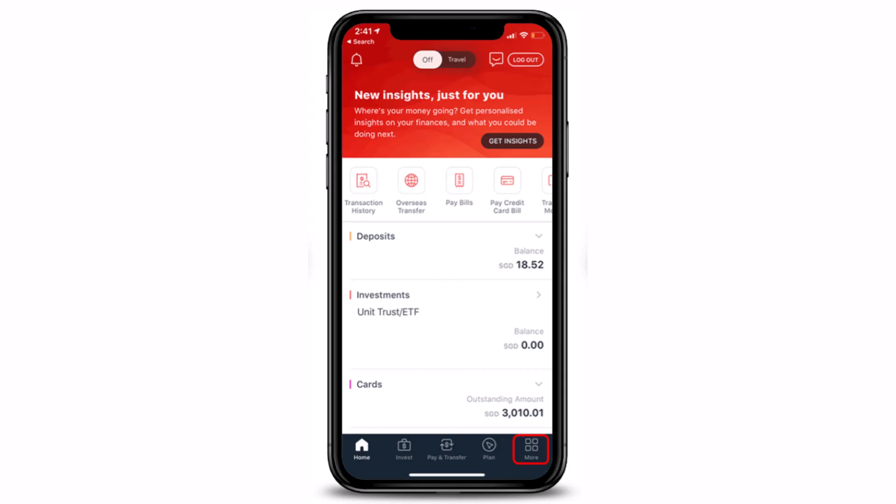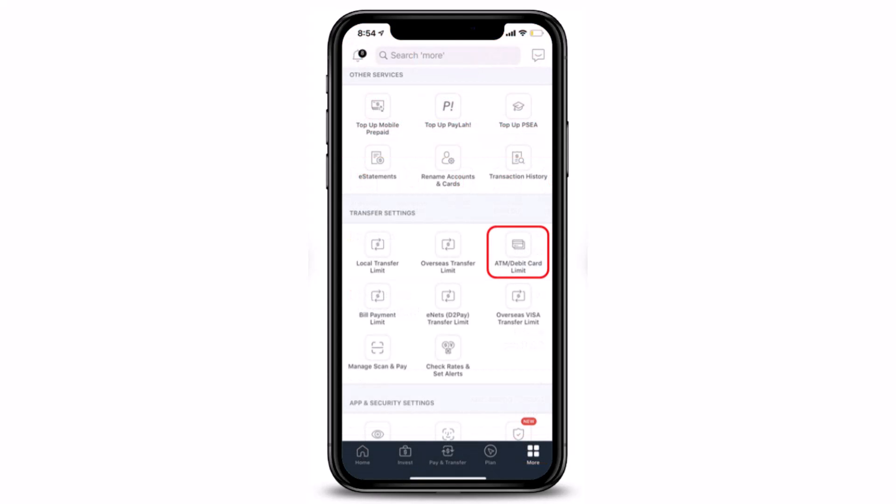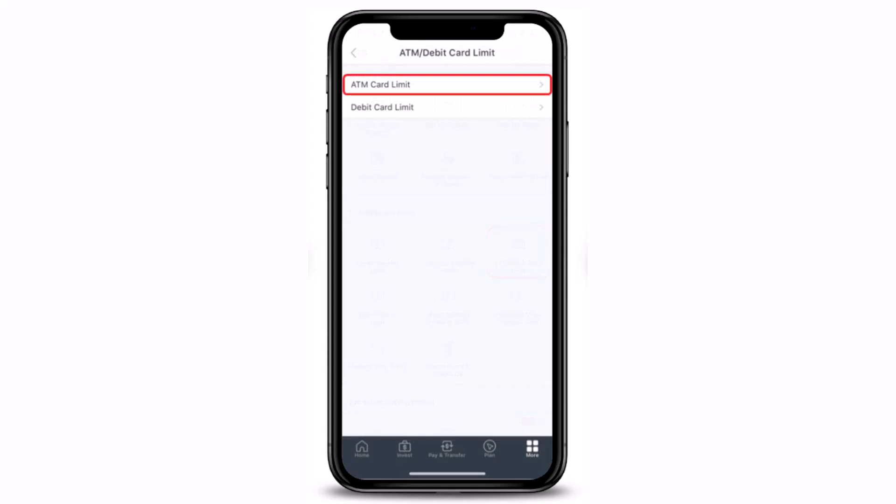Once you tap on the More button, right over here under Transfer Settings, you have to scroll down and select the option that says ATM Debit Card Limit. Once you select that option, you then have to select ATM Card Limit.